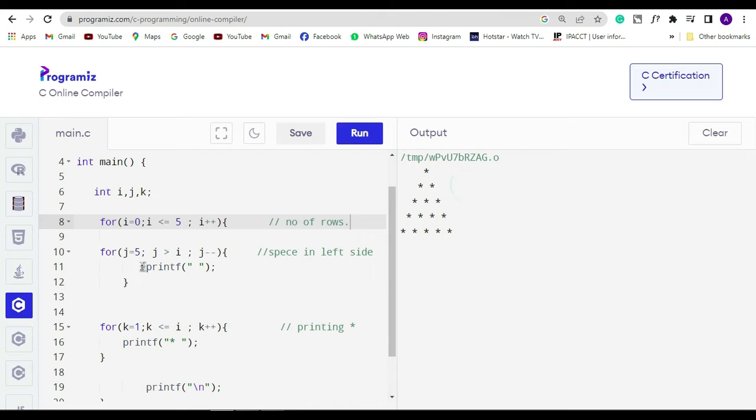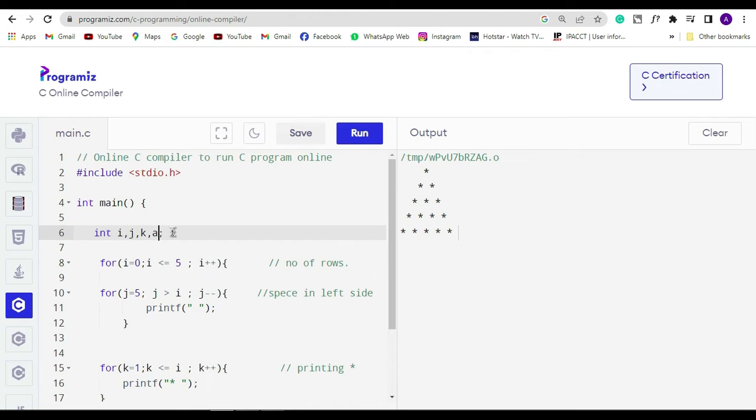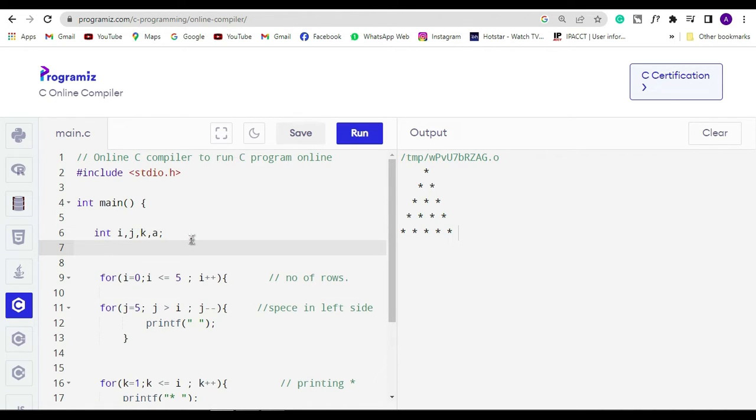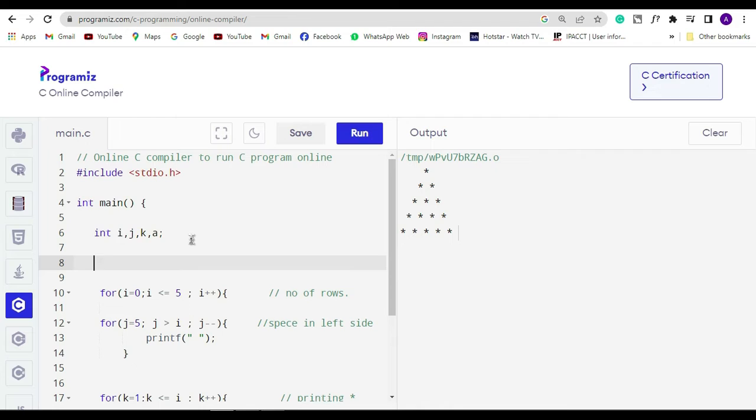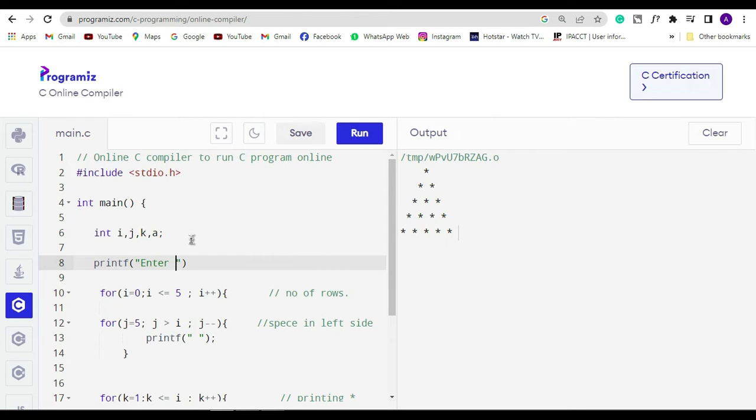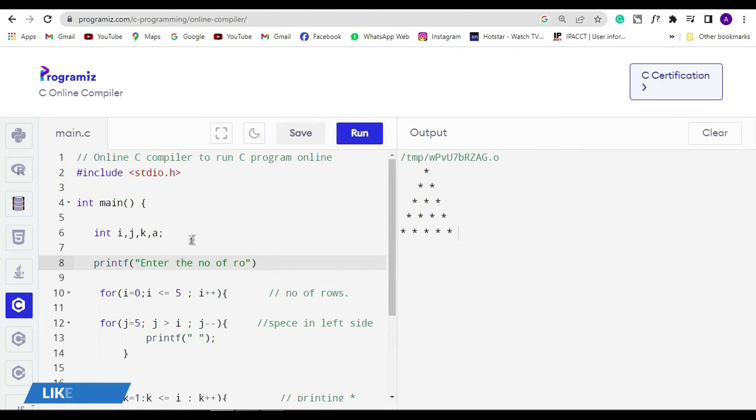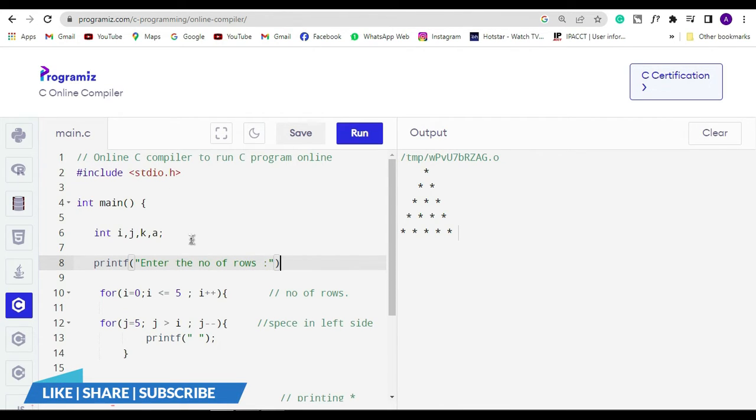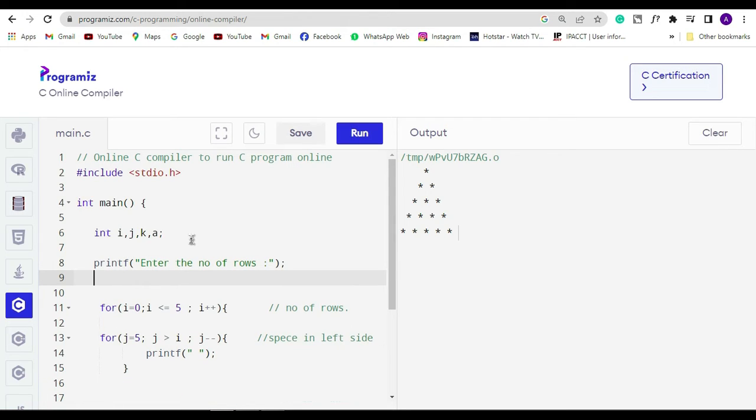Let's take one more integer variable a. Write it in the print statement and let's write inside this print statement 'enter the number of rows'. And let's take a number from the user. So for that we will use scanner function and ampersand d, and after that we will store it in variable a.